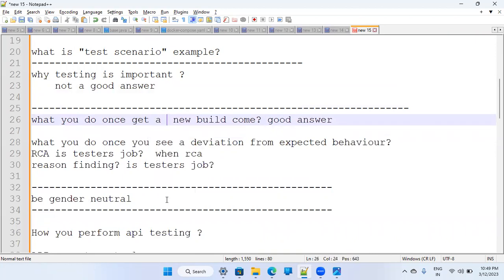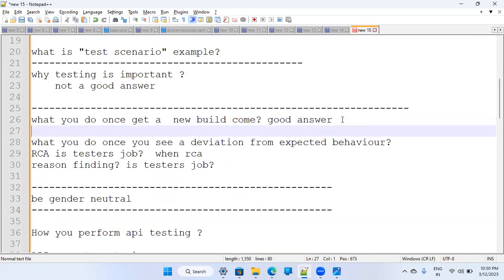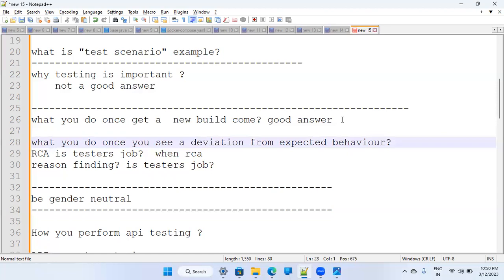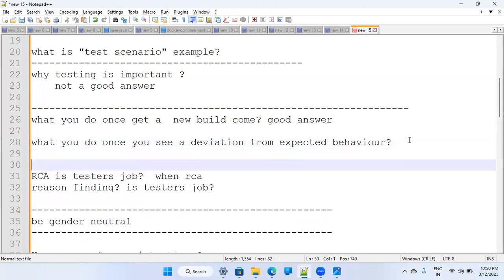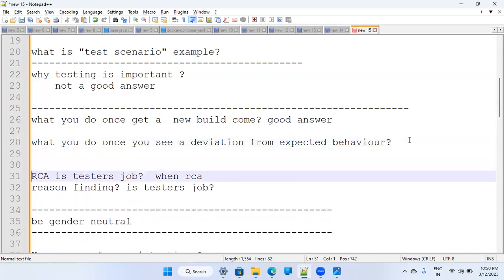Once you get a new build, the answer about doing a smoke check and then accepting or rejecting the build was good. When you see a deviation from expected behavior, you raise a defect — that was also correct. Now, the cross question for everyone: do you think RCA — Root Cause Analysis — is purely a tester's job?